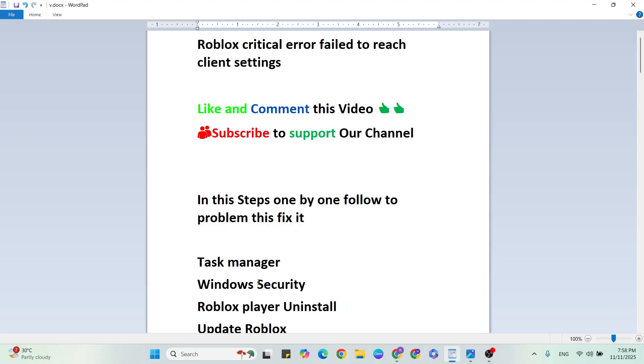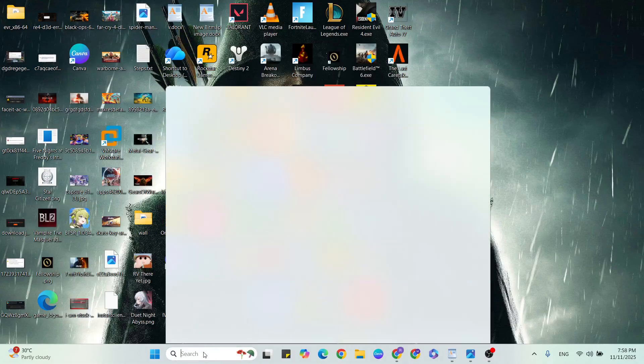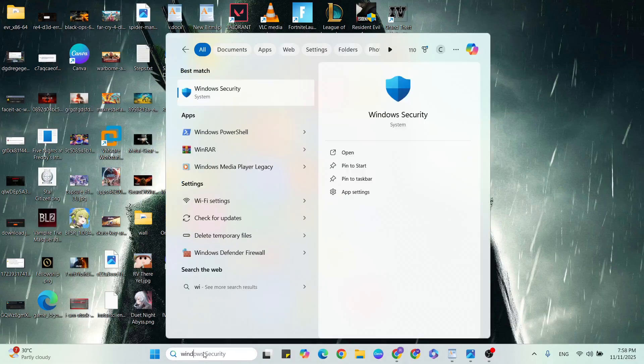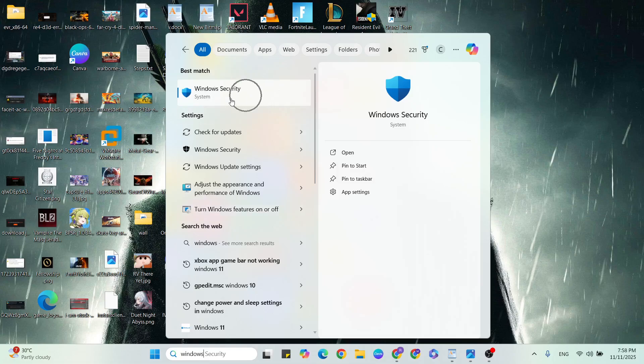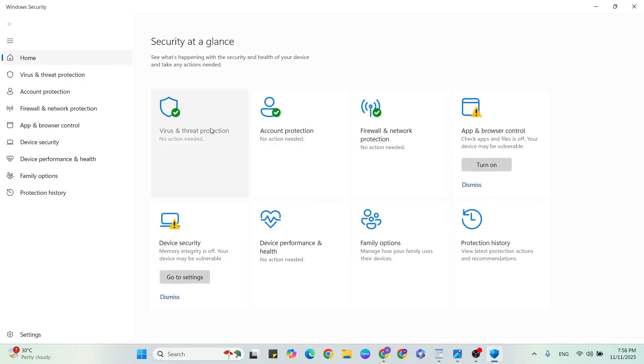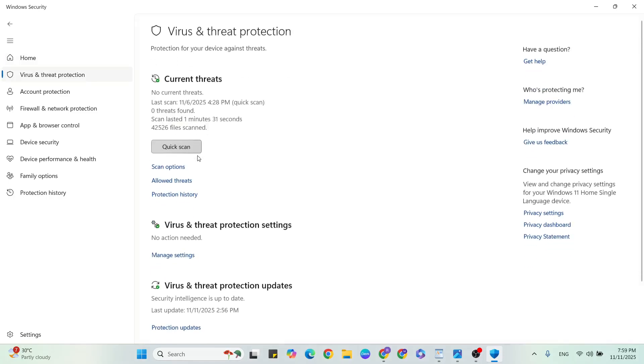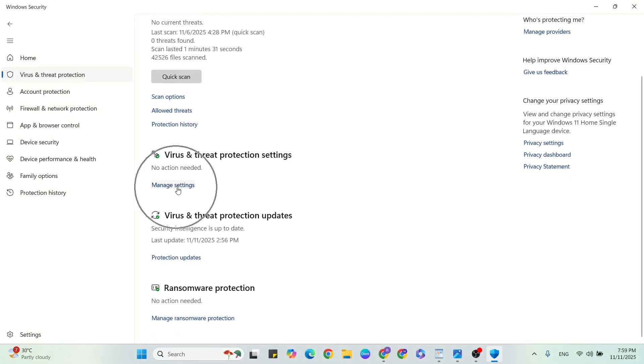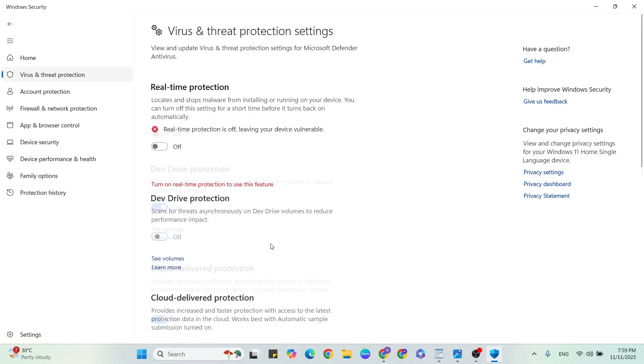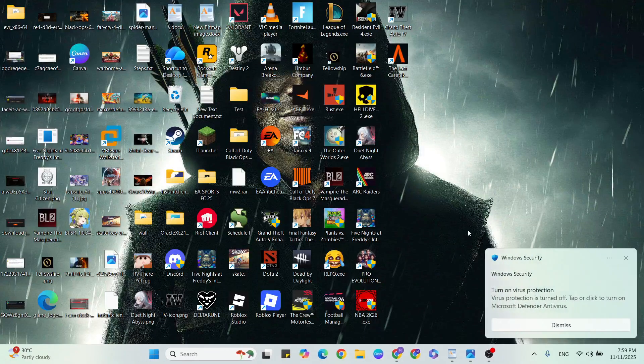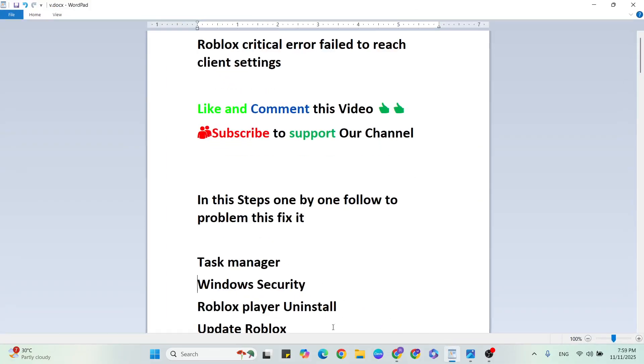Second step, Windows Security. Go to the Windows search bar, then type Windows Security. Click to open it. Then select Virus and Threat Protection. Scroll down and click on Manage Settings. Here you'll see Real-time Protection. If this real-time protection is turned on, click to turn it off. Then close it, relaunch the game and check it. If still not working, then go to the next step.